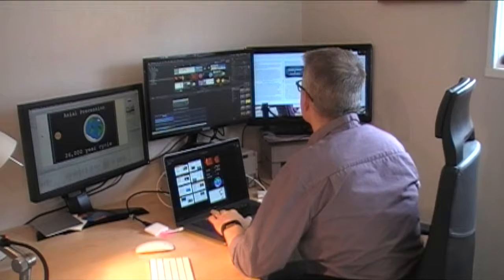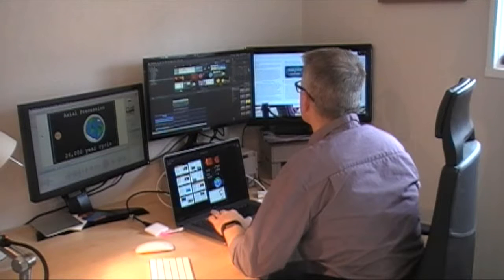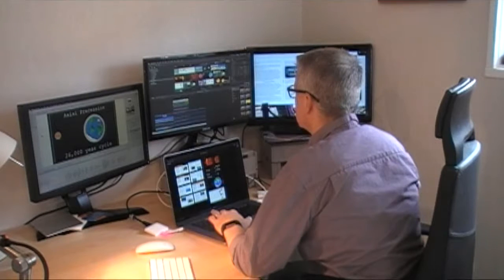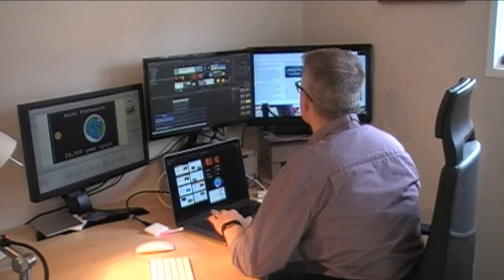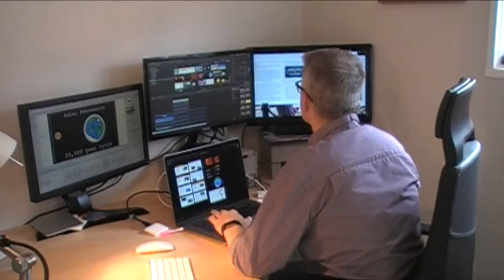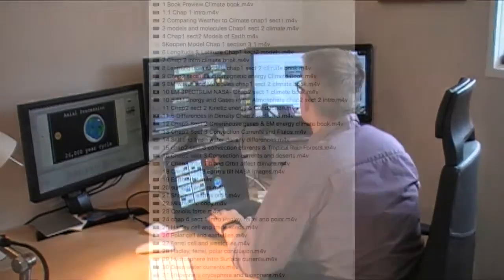Hi, my name is Eric Rapp and I wrote, created, and published Exploring Climate. I'm excited to talk about the book and would like to provide a quick overview of the content that's available inside.